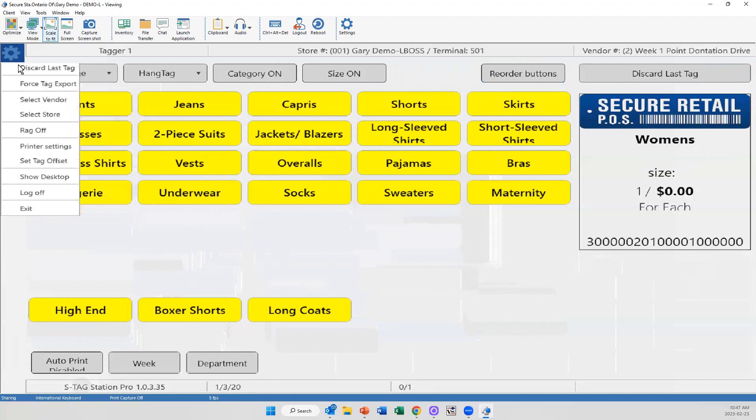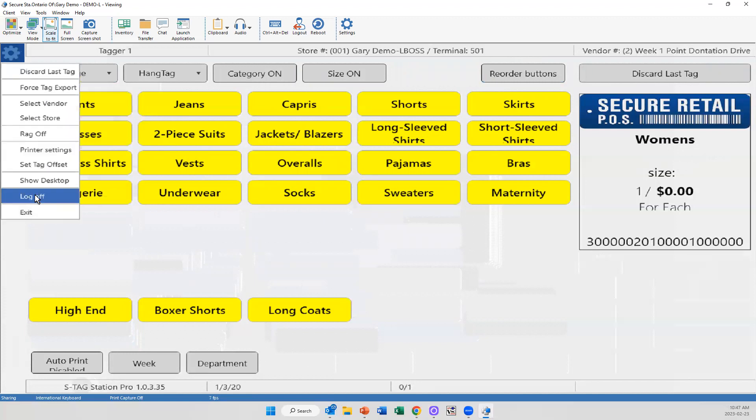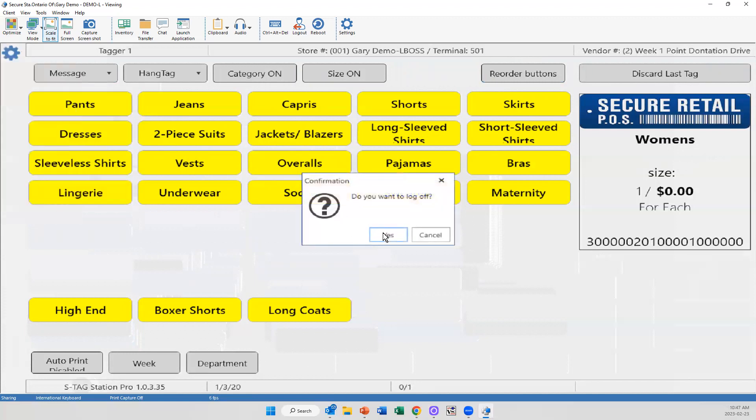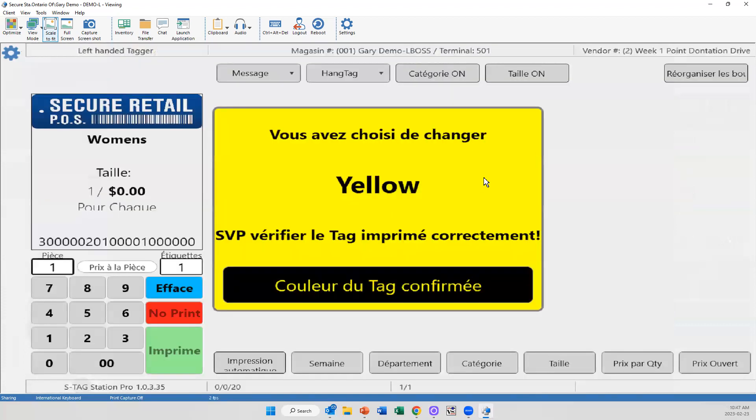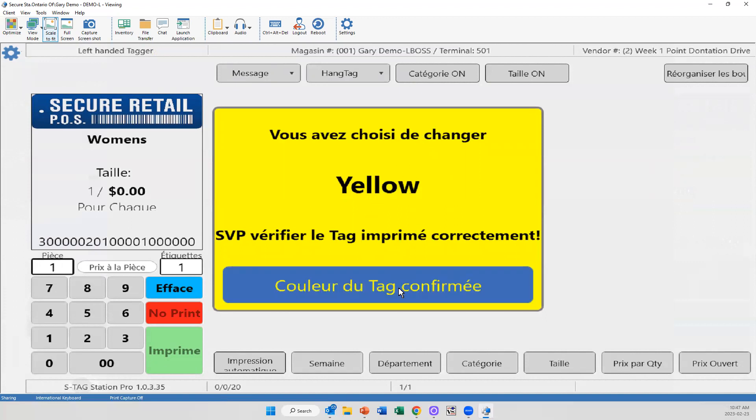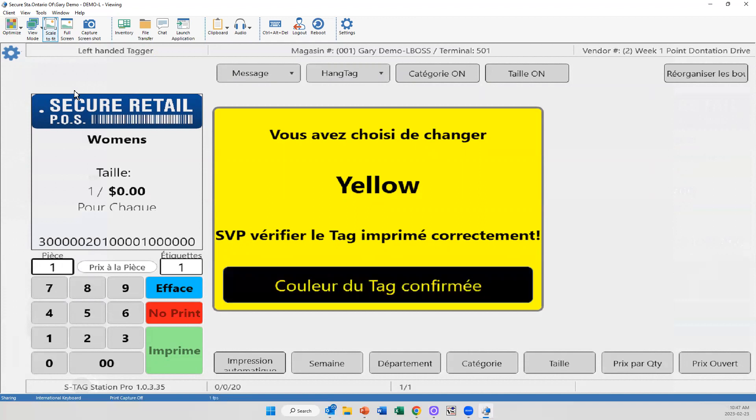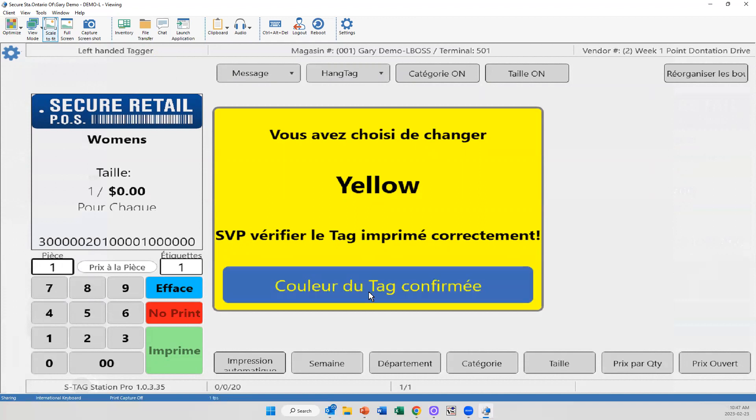Now, what that also means is if I go into pricer number two here, this is going to pull up a completely different set. This one is set for an individual who speaks French, Spanish, other languages in there, what have you. It's also set up for left-handed mode. So again, it's just a little bit easier. These little things that add up that make the process go a little bit quicker.